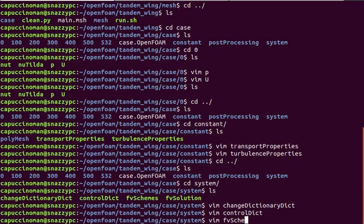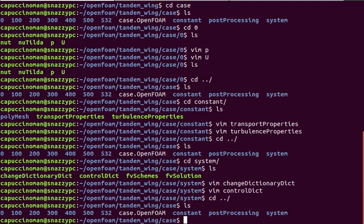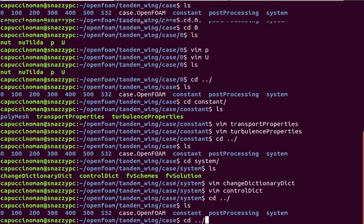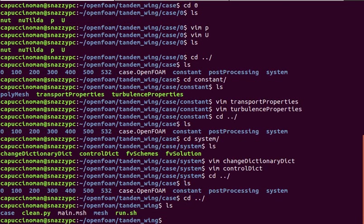I think there's nothing too special about the schemes and solution config files. Pretty standard. And I think that concludes everything to go over here.